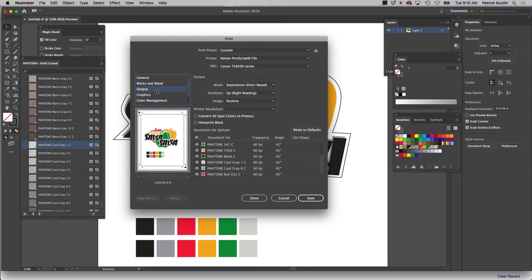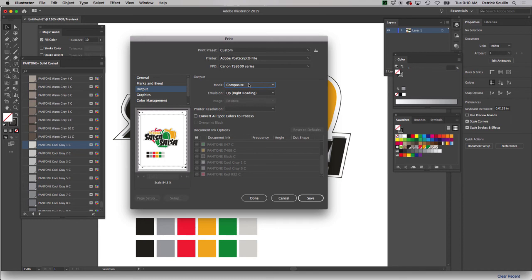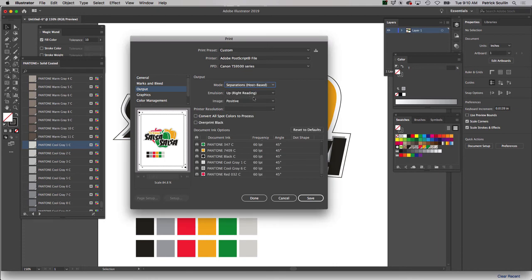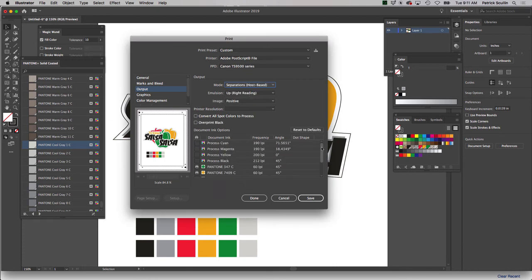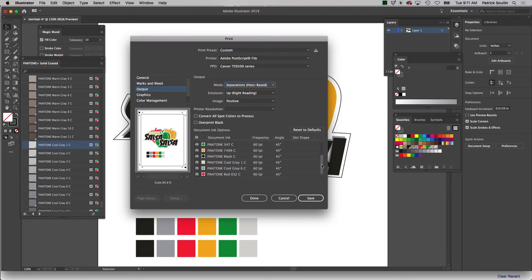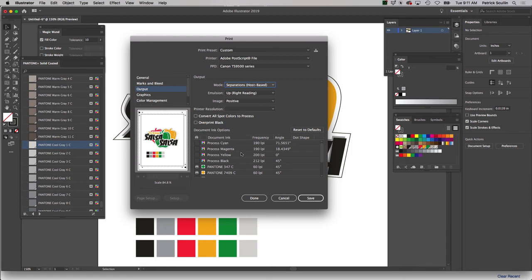So under output, it's probably going to say on yours composite. Composite is normal printing. That means all the colors are combined together and the printer prints out your full color print. But for us, we're going to use Illustrator to create separations. And if you look down at the dialog box, it's going to show you a list of all the potential colors available inside that file. And for us, because this artwork has six identified spot colors, it lists all of those spot colors here. Again, those were assigned previously.